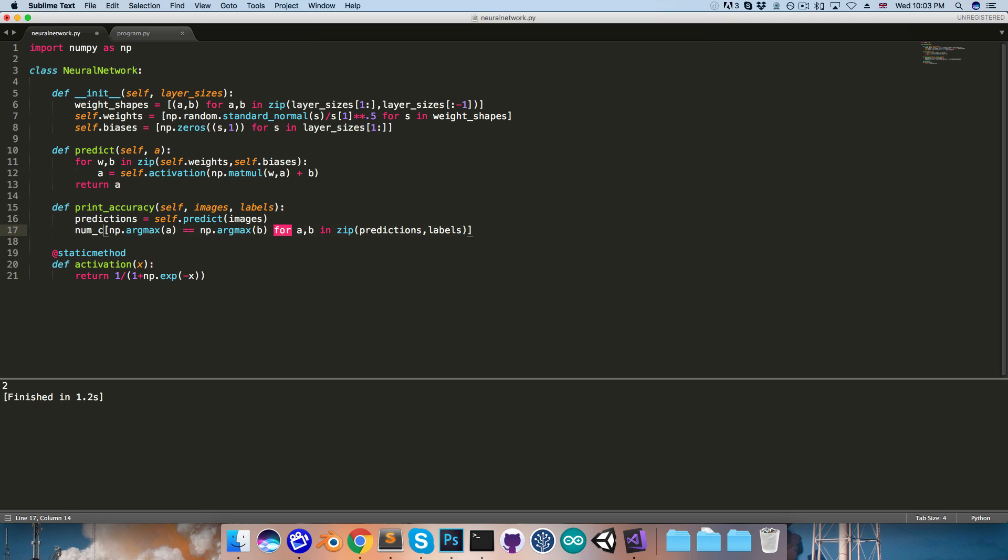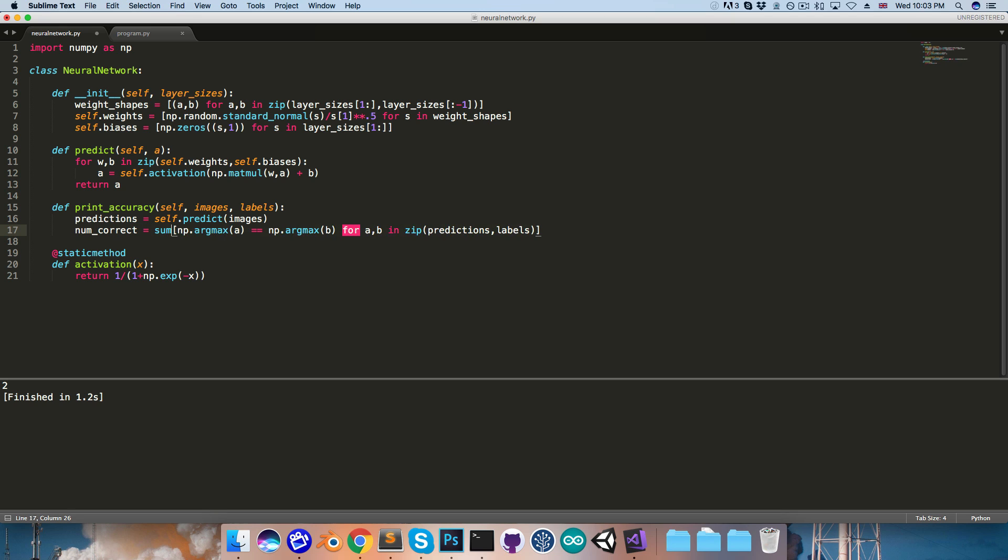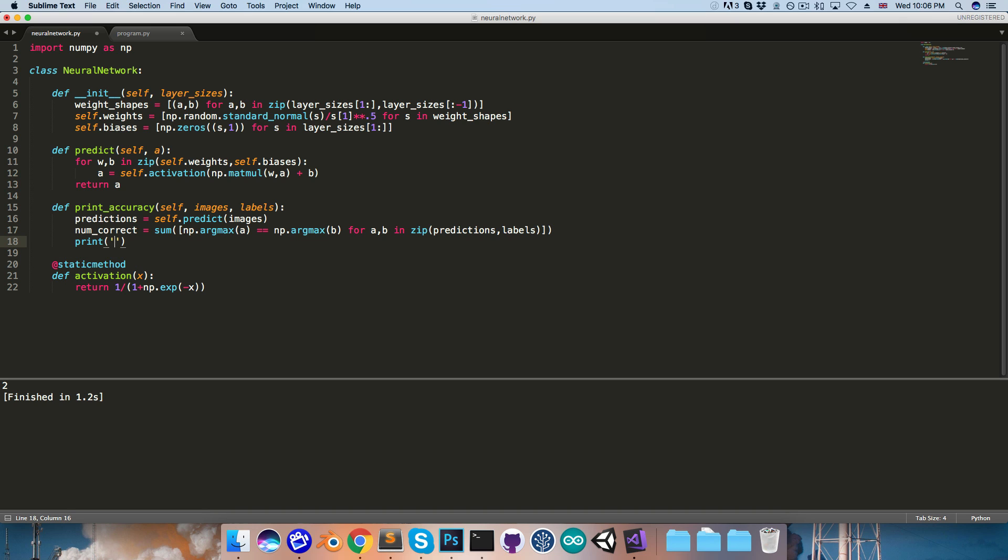so we just need to sum those all up to get the total number that were predicted correctly. So I'll say num_correct is equal to, and we can just use the sum function and pass in the list.